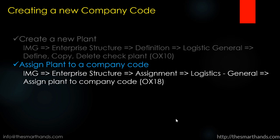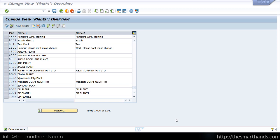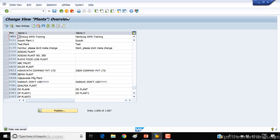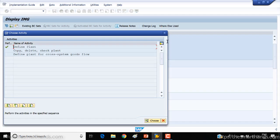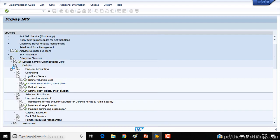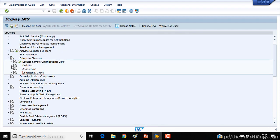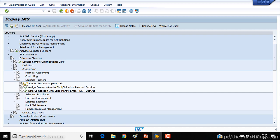The second step was to assign it to a company code. Let's see how we can assign it. Go back, close the definition, open the assignment. Under logistic general you can see assign plant to company code. Execute this.